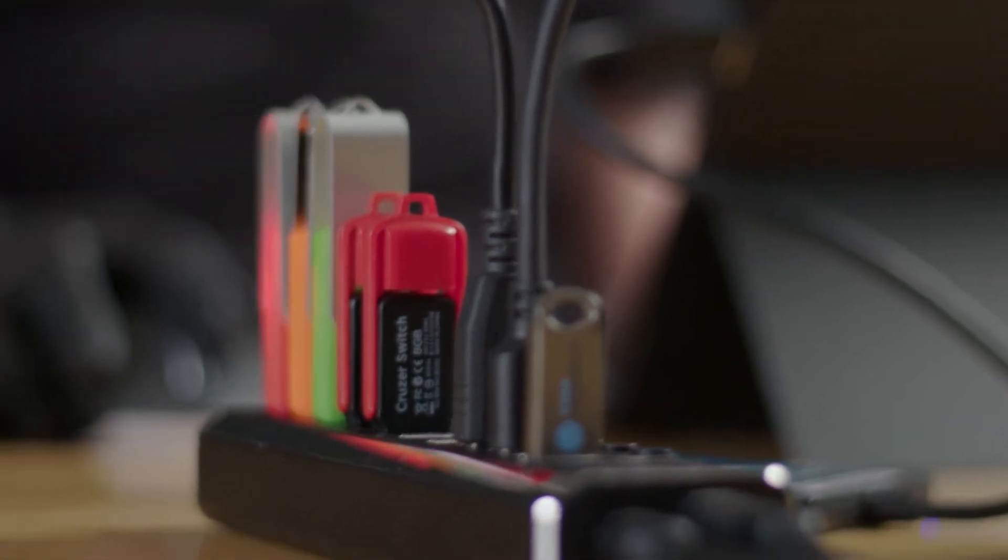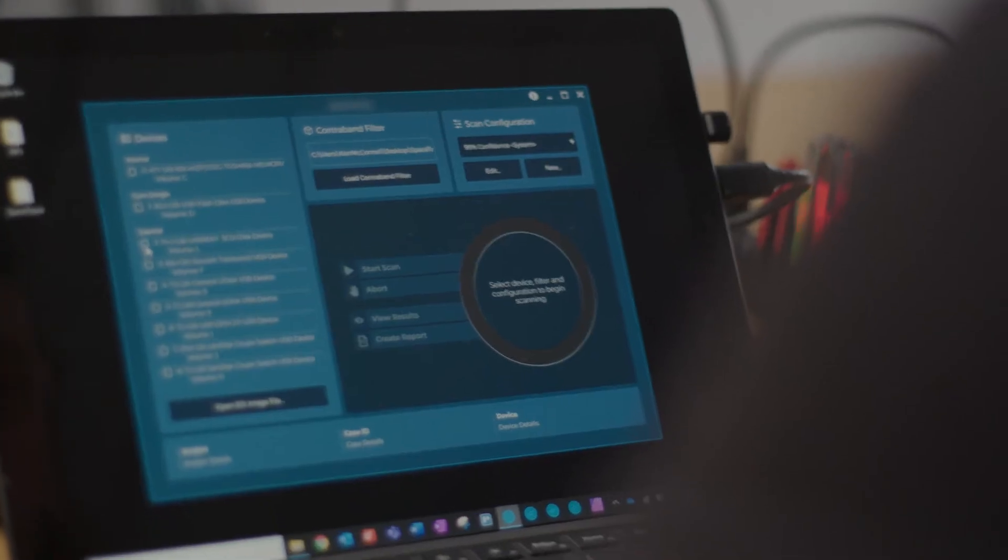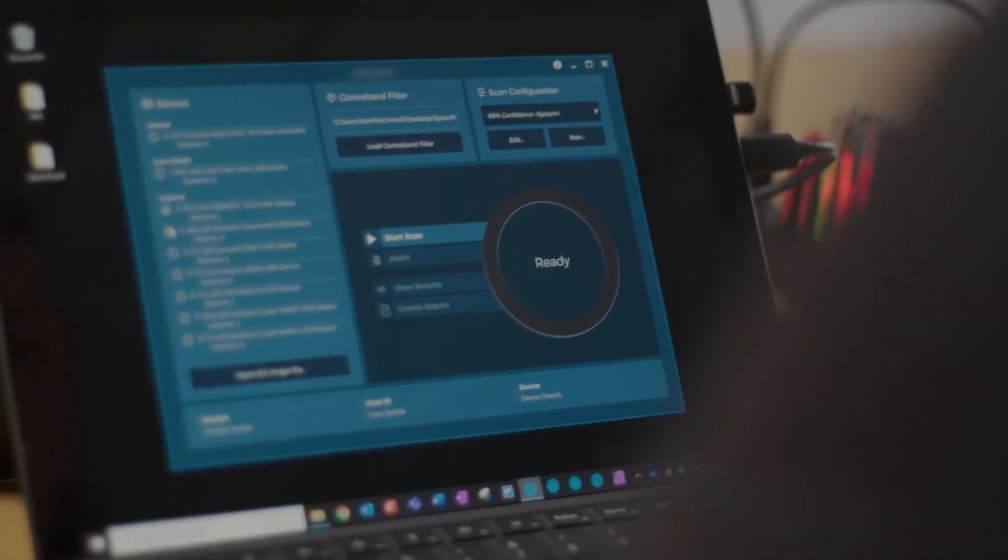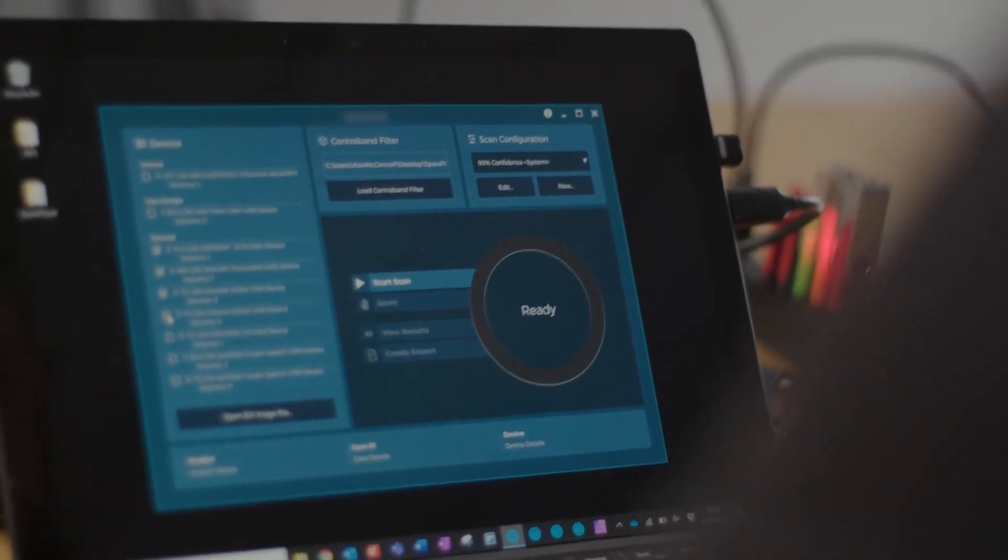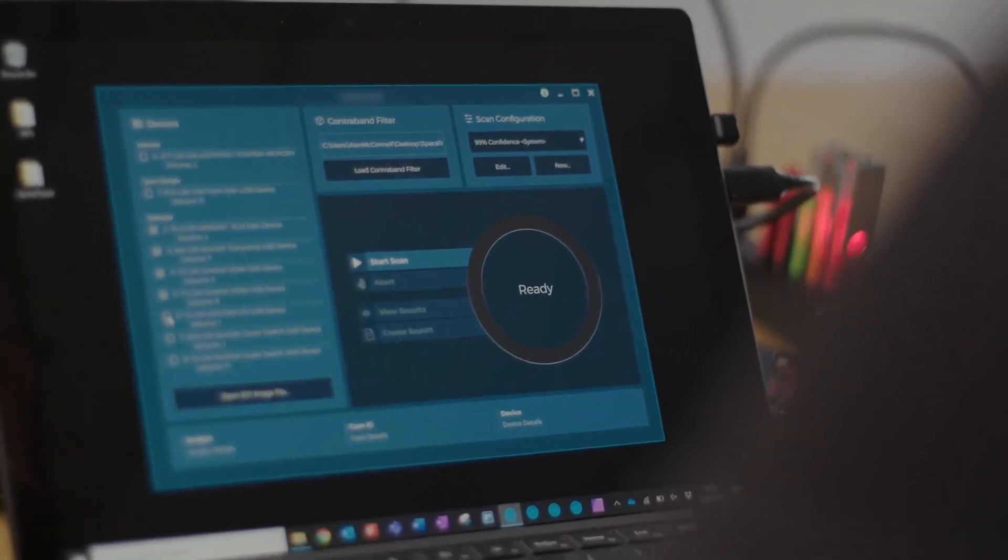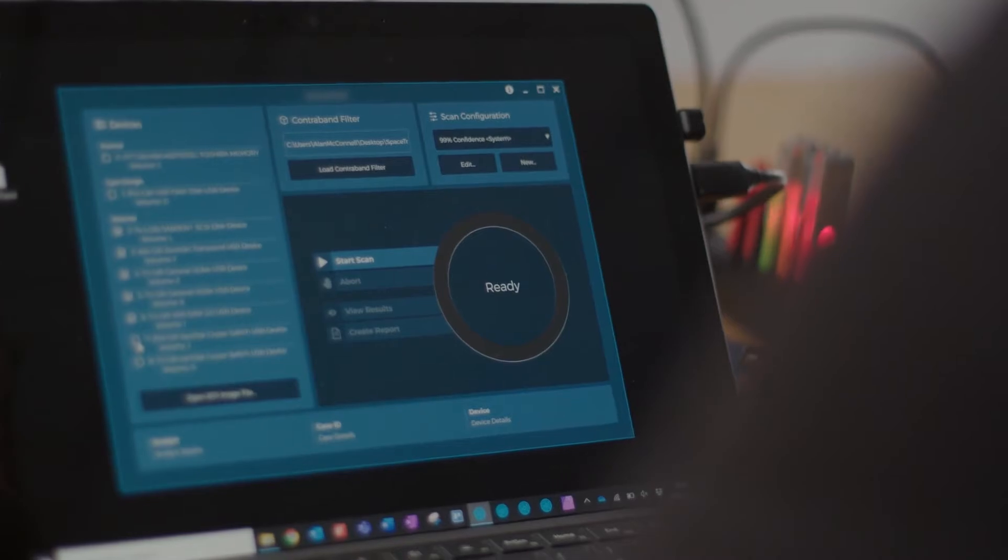With our devices connected, we only have three things to do in CYACOMB Examiner to start the scan. First, we have to select each of our devices here on the left-hand side. Then we have to load a contraband filter. A contraband filter is CYACOMB's secure alternative to a traditional hash set, and today we'll be using a contraband filter built from space travel images.